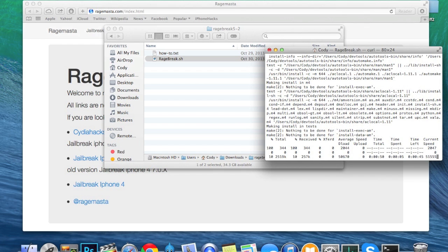I'm going to go ahead and speed through this because it has to download a bunch of files and my internet's not that fast, so I'll meet you at the other side.